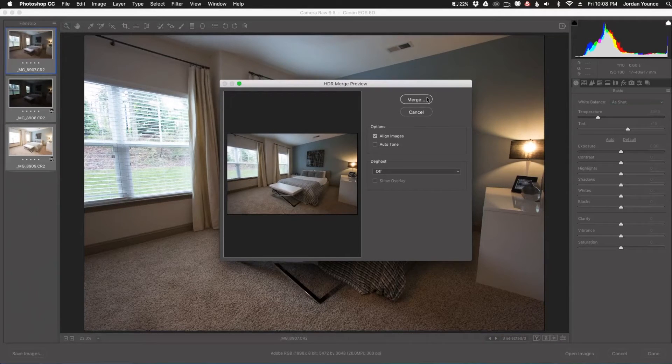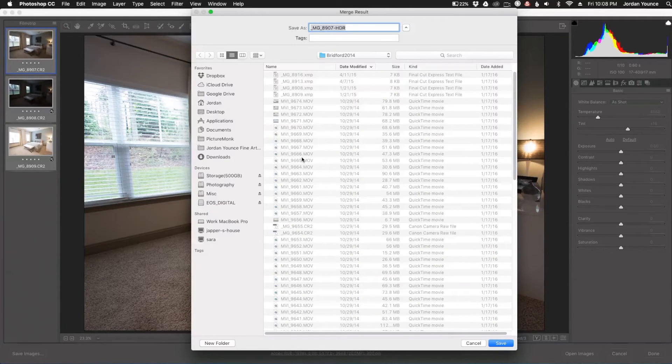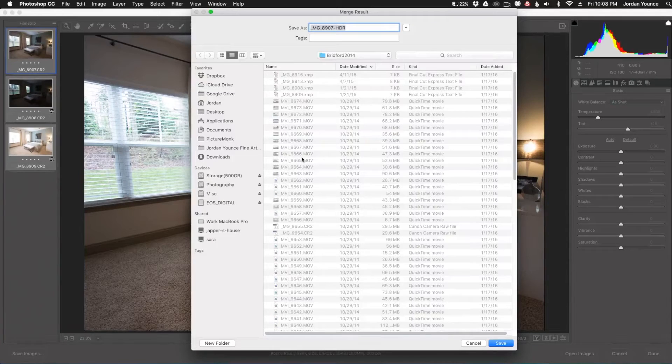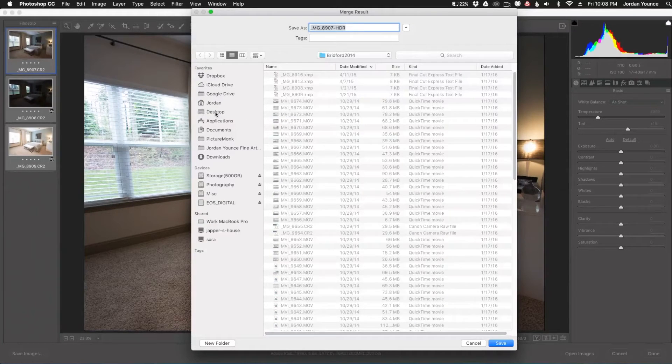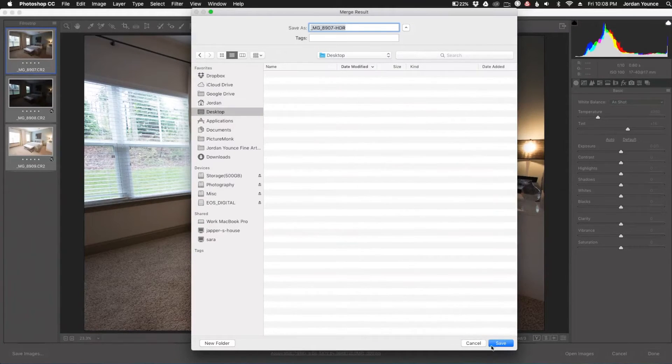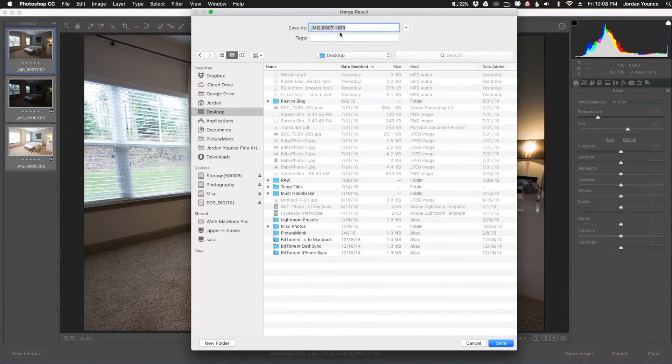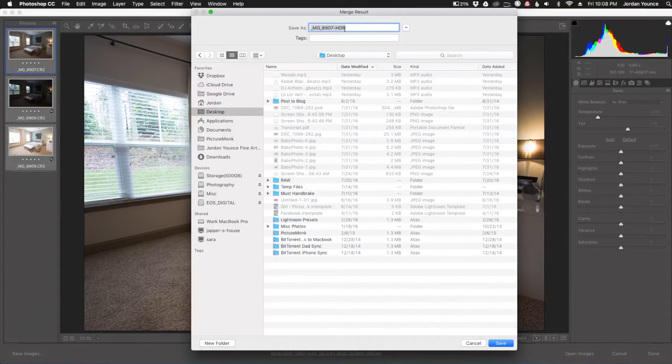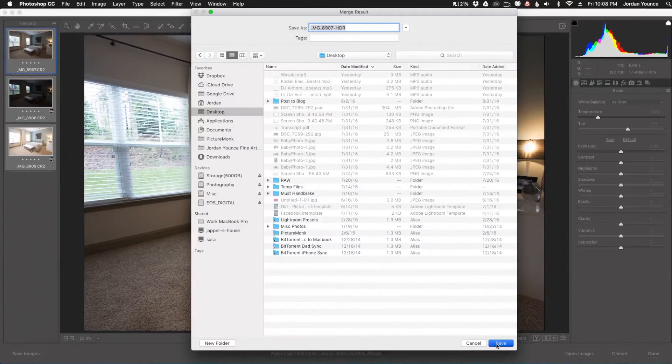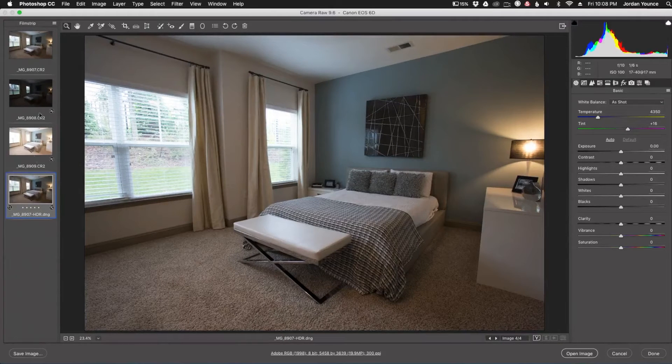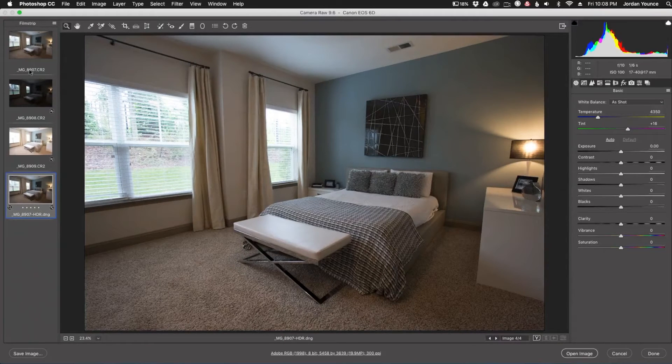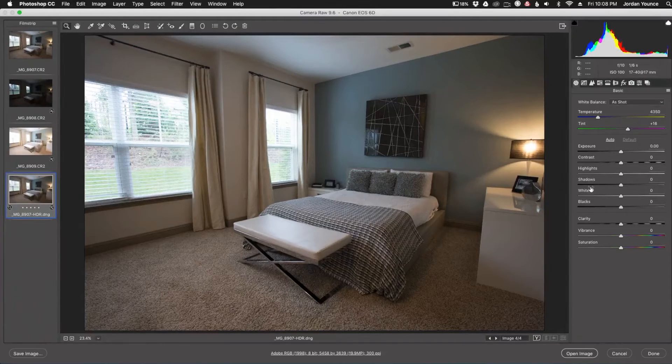So now I'm going to click merge. And now this will tell me where to save the DNG file that it creates. So I'm just going to save it on my desktop. And you can see it changed the file name to the images to HDR here. So I'm just going to click save. And there we go. You can see we have another image down here, but we still have our three originals. But here we have the HDR image.